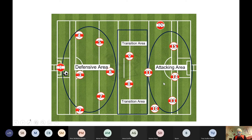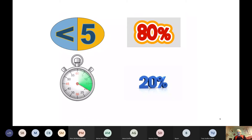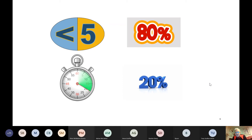Don't forget that in the attacking area you also have an opportunity for transition — if you turn the opposition over in their own half, you're in a prime position to counter-attack. This data comes from the video analyst for Dublin. What they found was that in terms of restarts or kickouts, if you could get the ball kicked out within five seconds or under, you stood an 80% chance of getting a score.